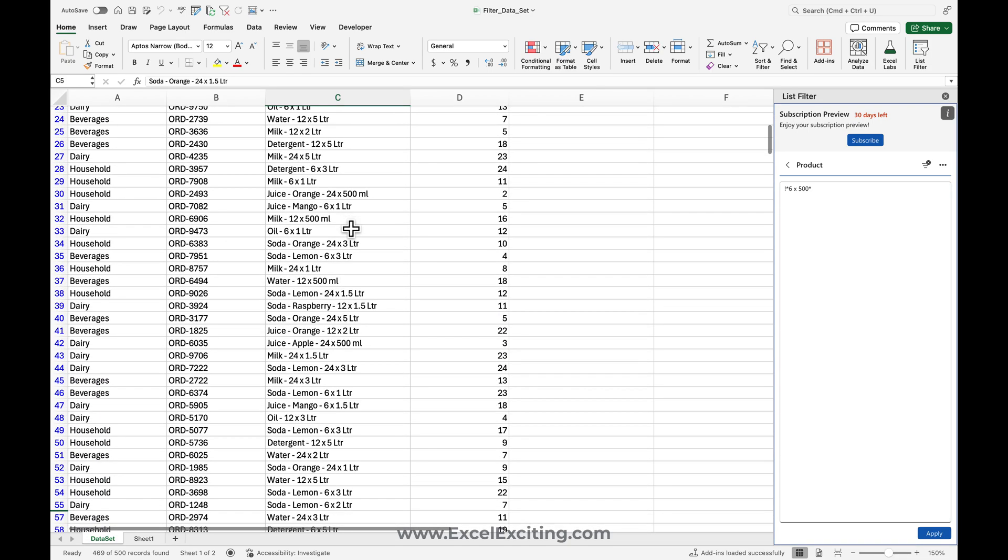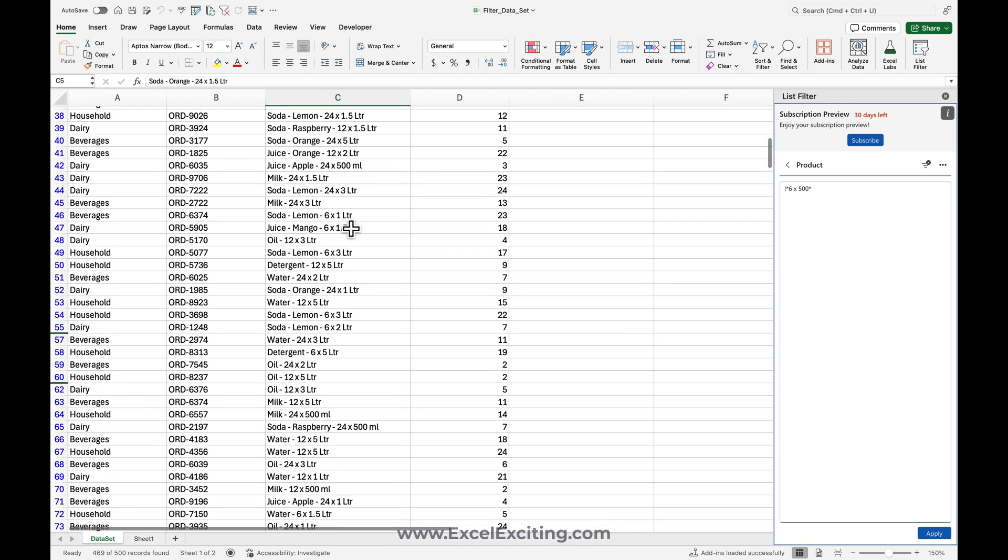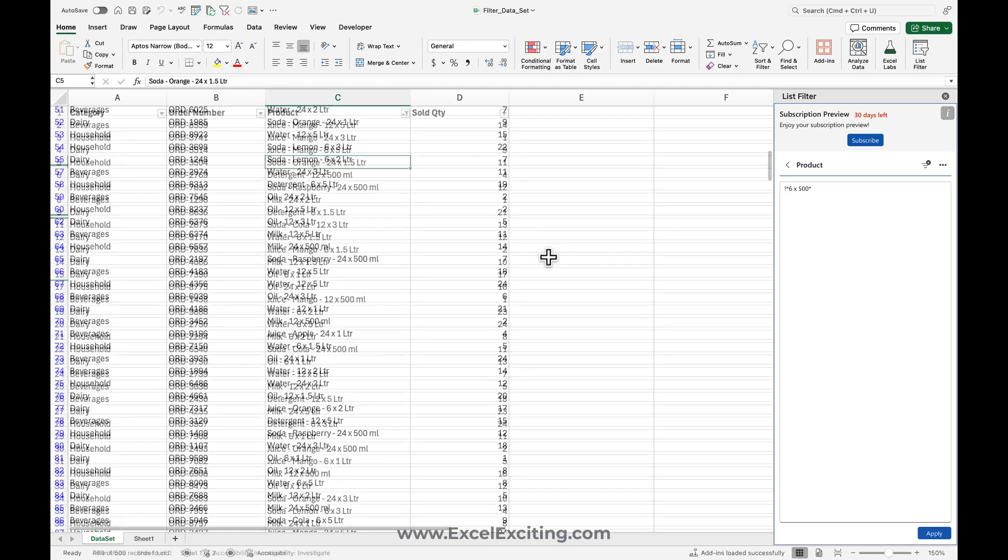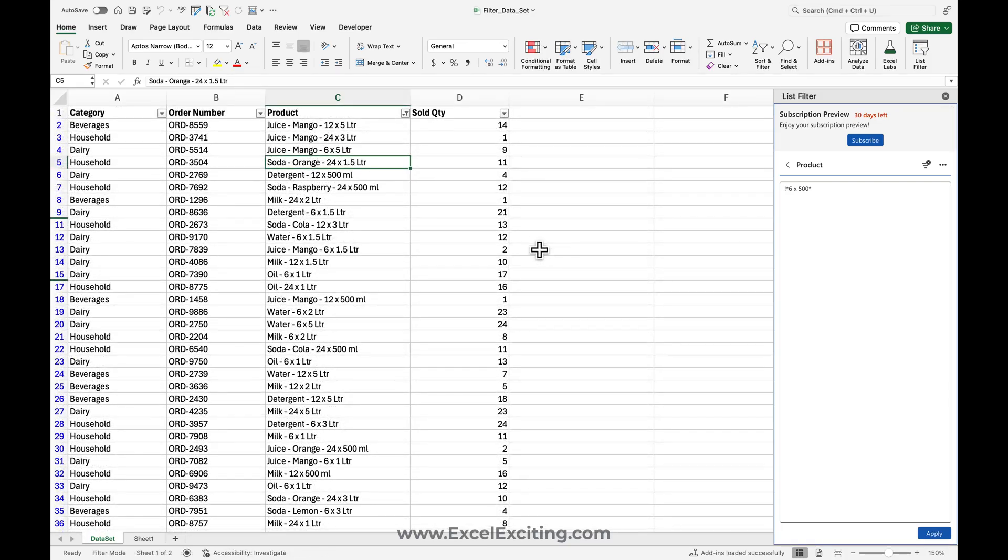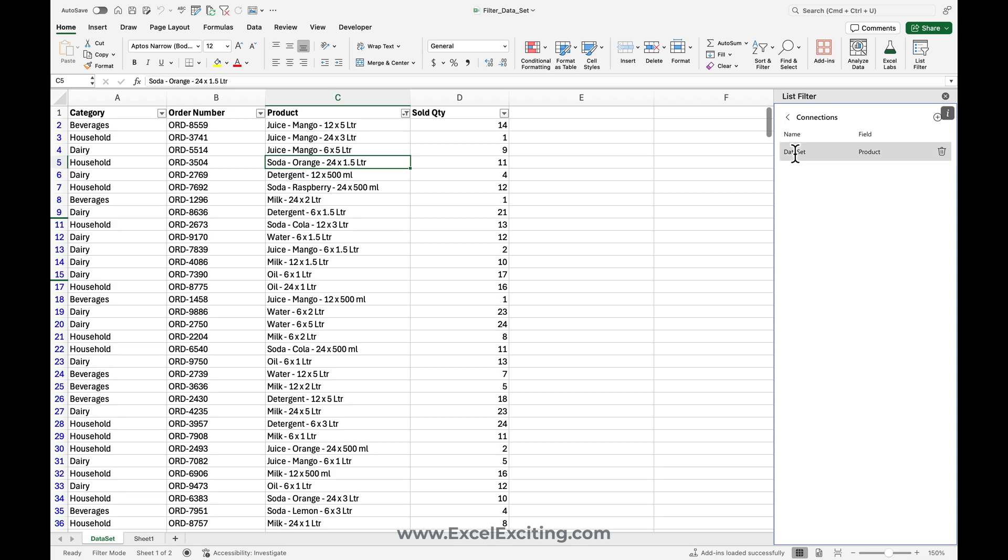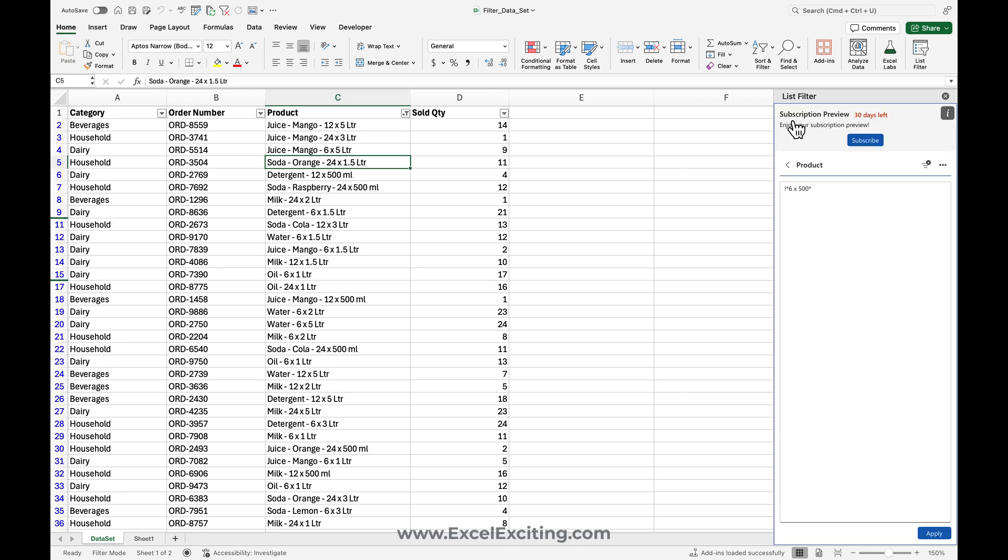Let's say that if you have multiple data sets in your Excel workbook, no need to worry. You can see from the connections which data set it is connected. So right now it is connected to this data set sheet and it's been filtering it out on the Product column. And there are some things which I would like to share with you. You can get the support.